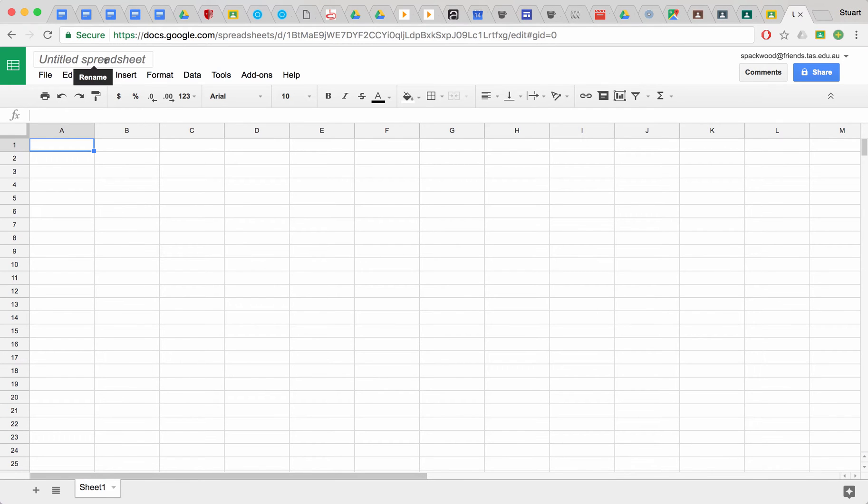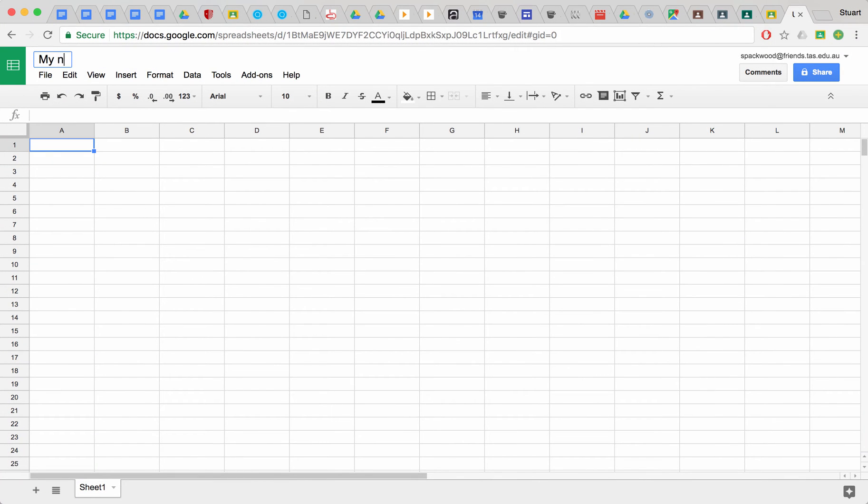You just need to first of all name this, so just click up here and name it homework tracker.